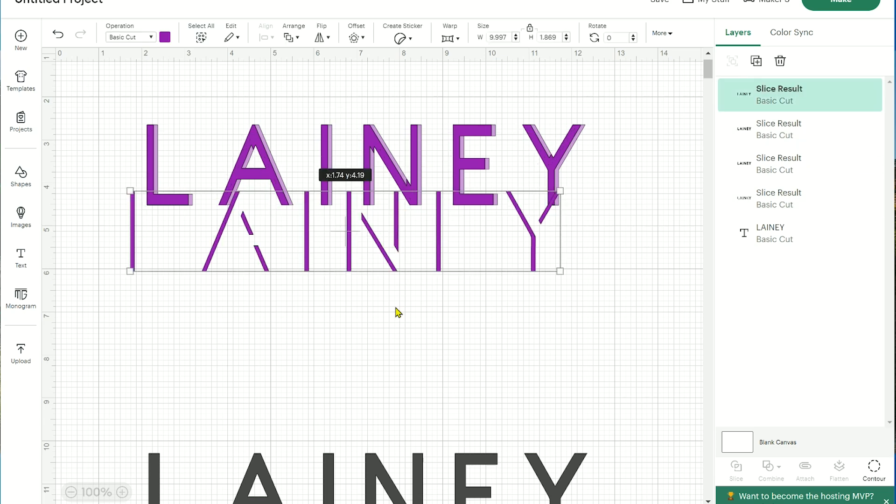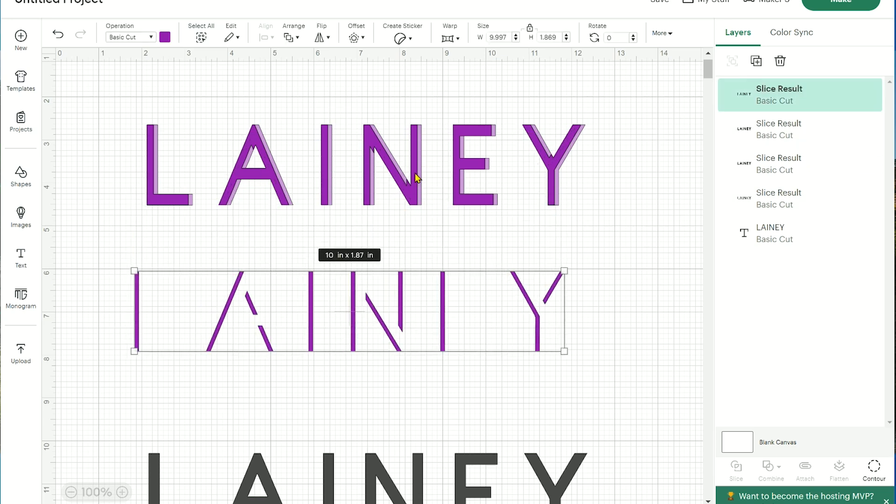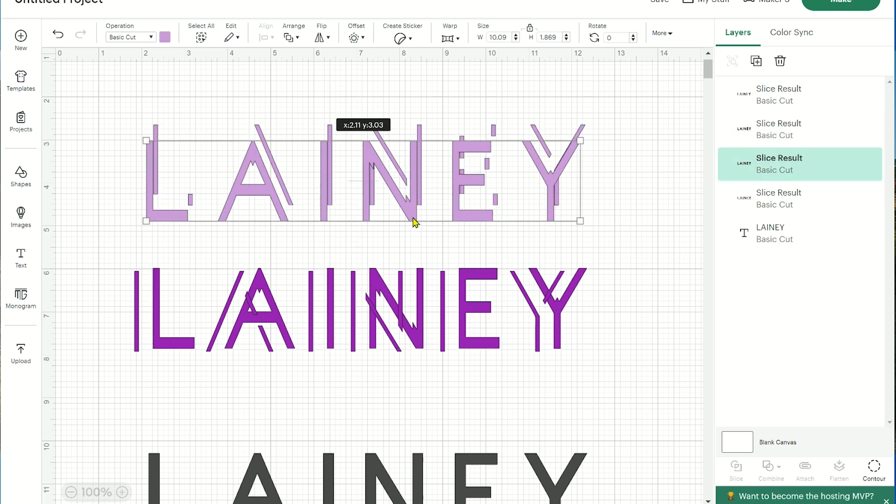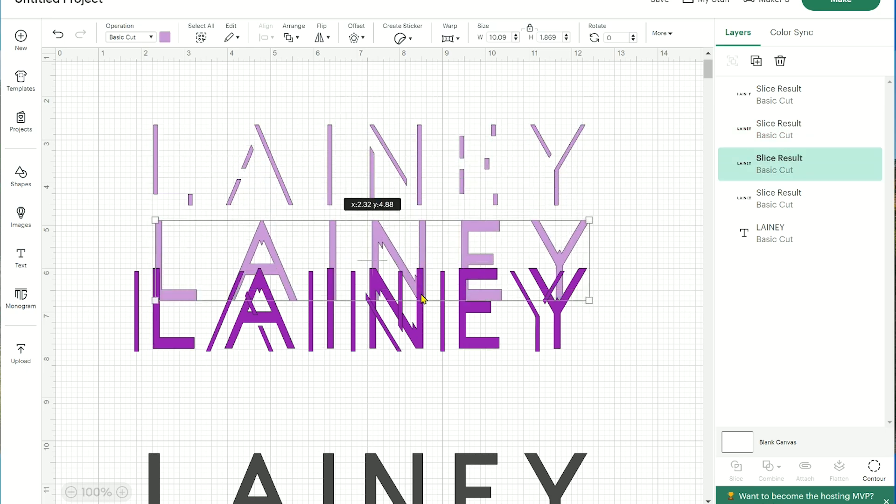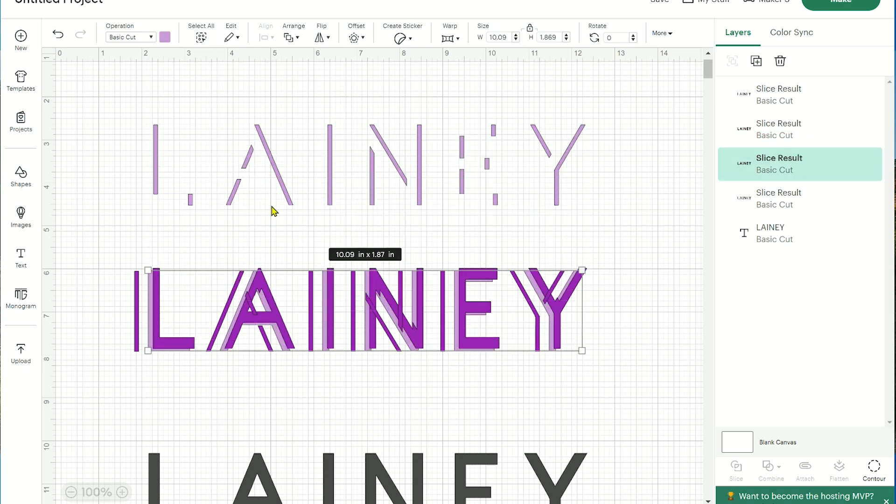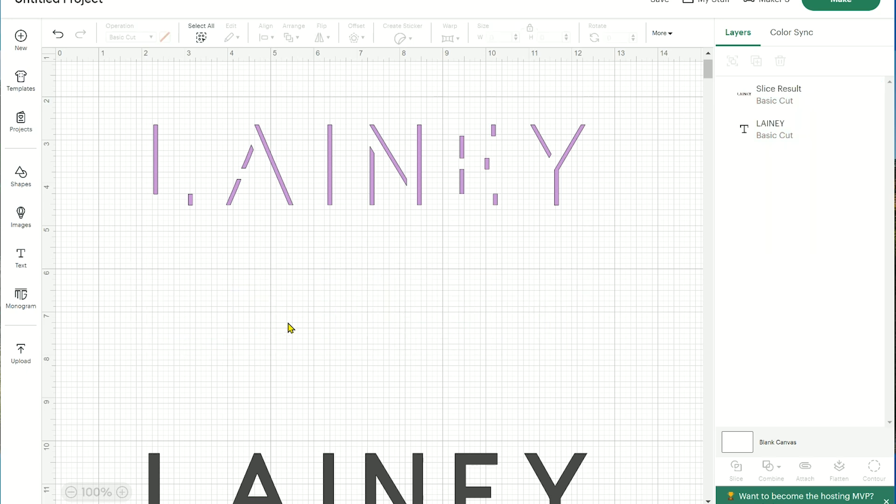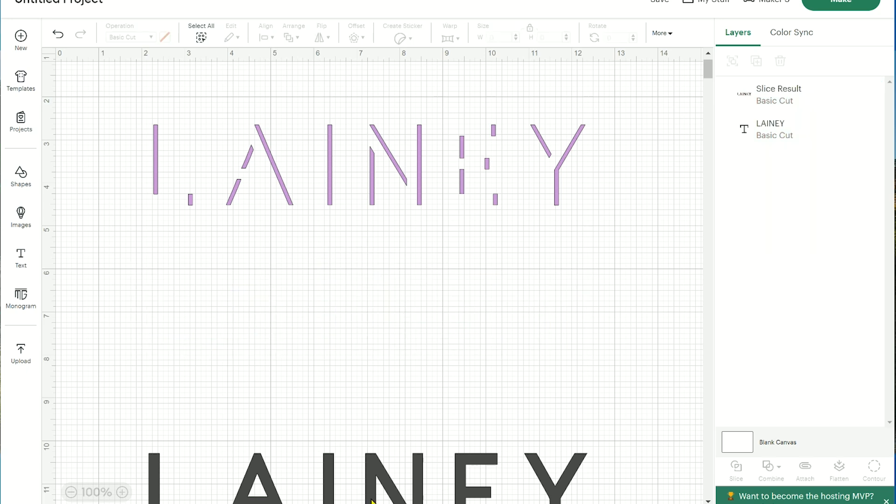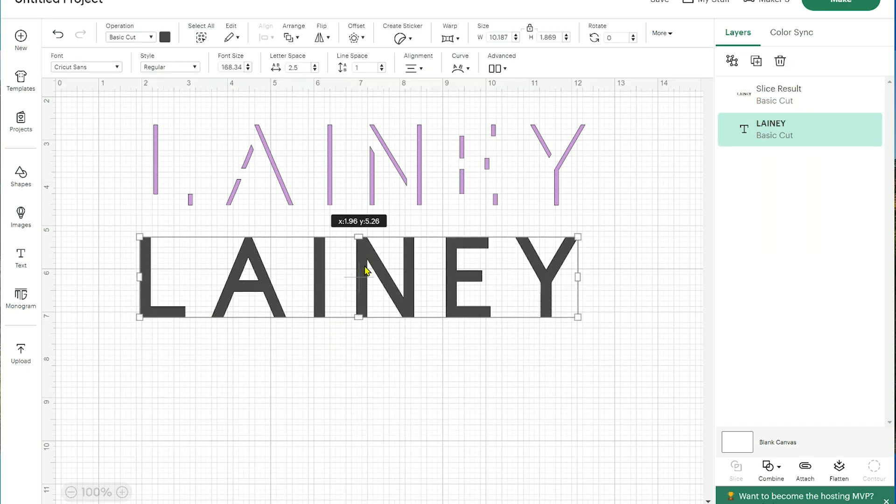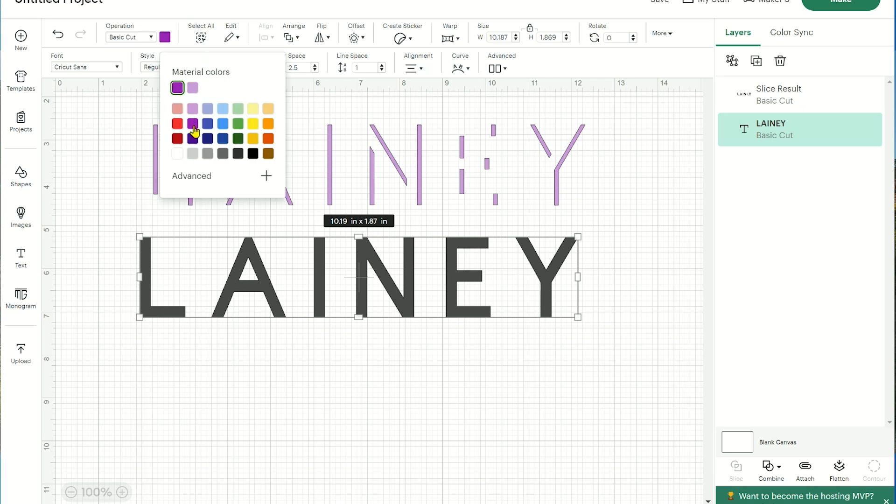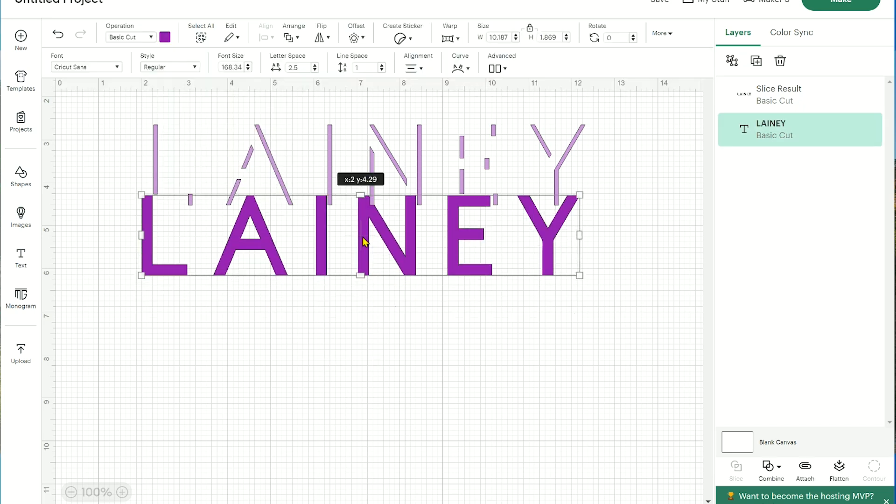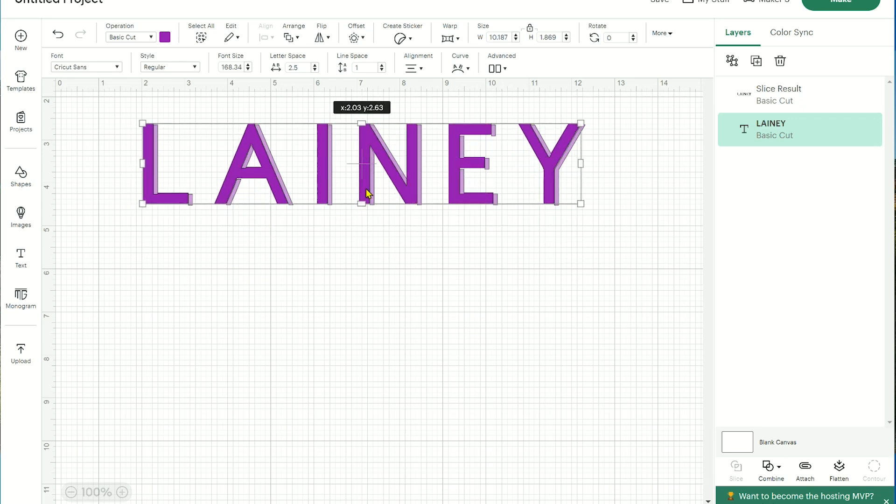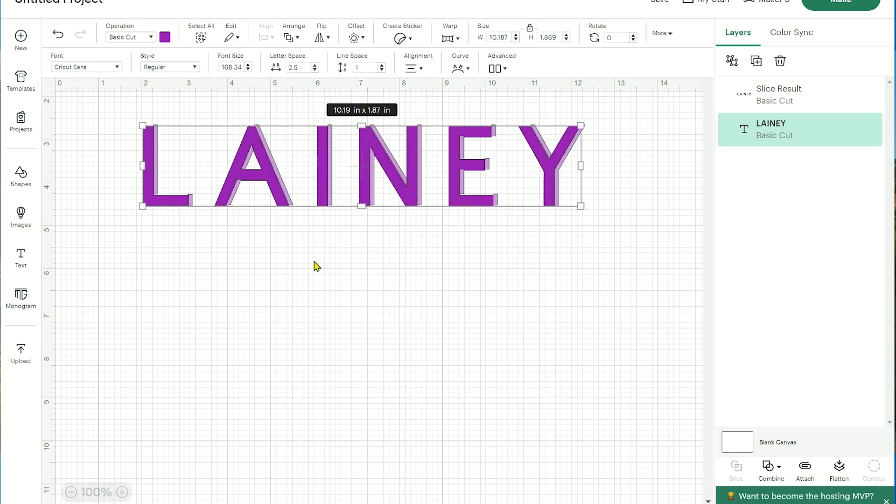So now let's remove all these layers because the only thing we need is that shadow layer, which is that light purple, which is right there. So I'm going to select all these layers and delete them using my keyboard. Now let's go ahead and bring this original Lainey up to the top. Let's go ahead and change that to a darker purple and now position it. So that is essentially what it's going to look like.